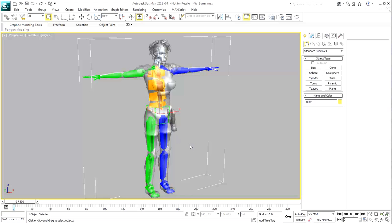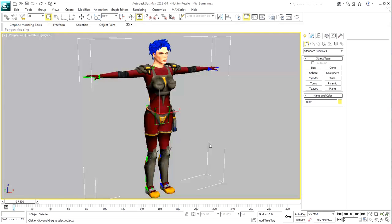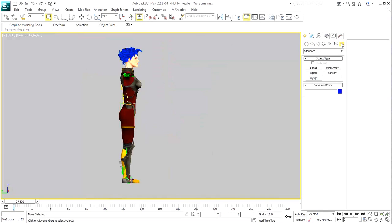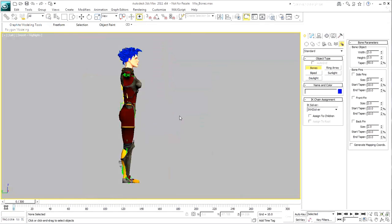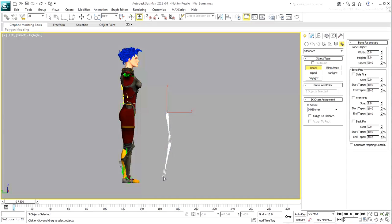The bone skeleton was created using the Max Bones tool found in the Systems panel. Bone structures were then created for the various limbs.